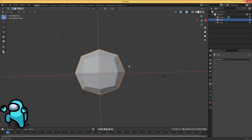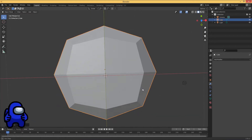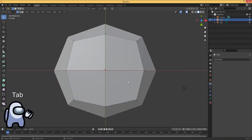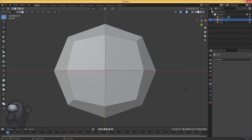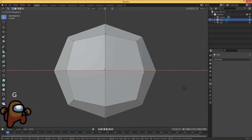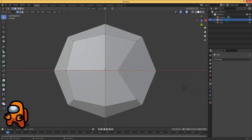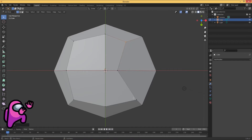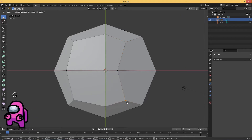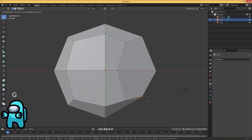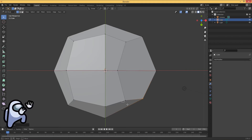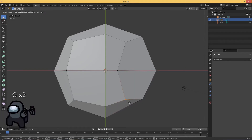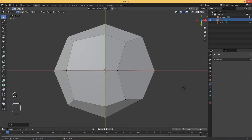We need to work at the bottom of it. Hit Shift and the middle mouse button to move around. This bottom area is going to be the Among Us character's feet and legs. Grab each of these little edges on different axes and try to get a hexagon shape — that's what the legs are going to come out of.